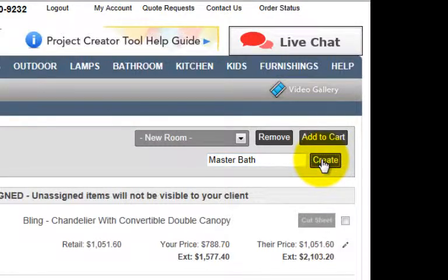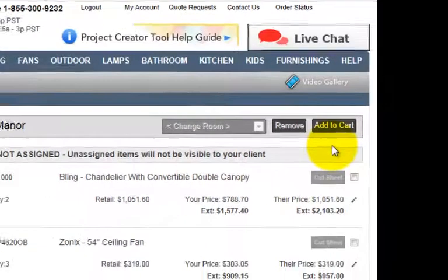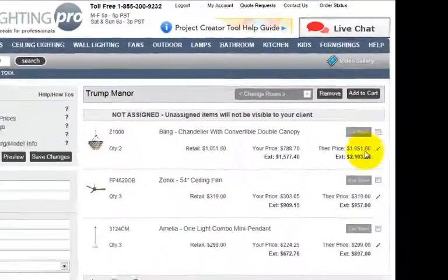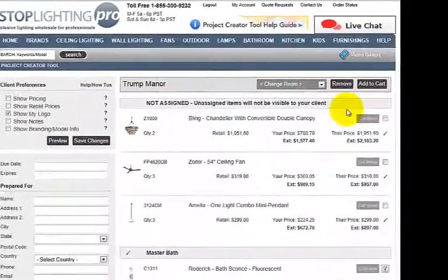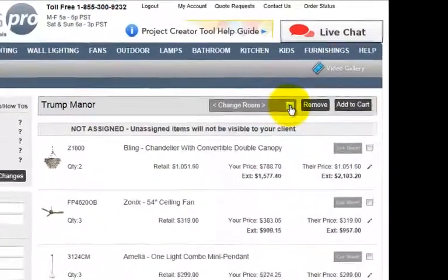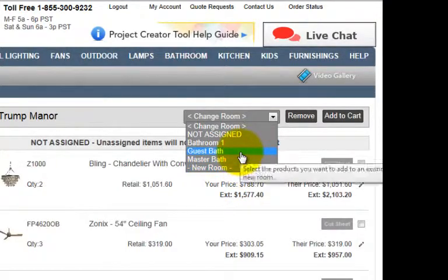You can create as many rooms as you wish. If you change your mind and want to assign a product to a different room, simply check the box, come up to the pull-down tab, and select New Room or change it to a different room that you've already created.